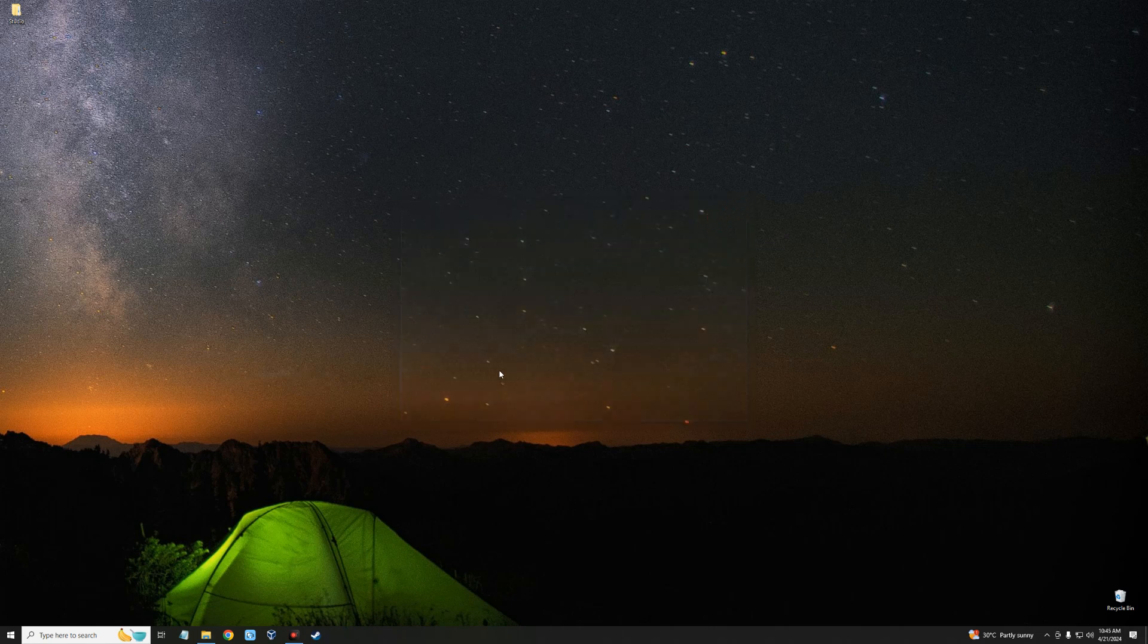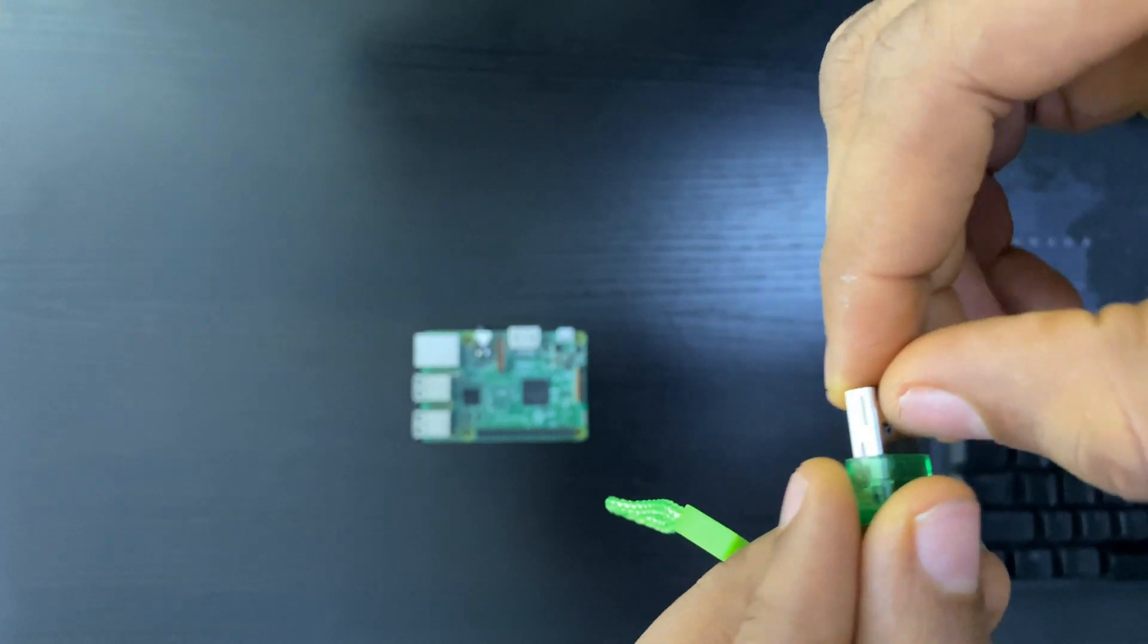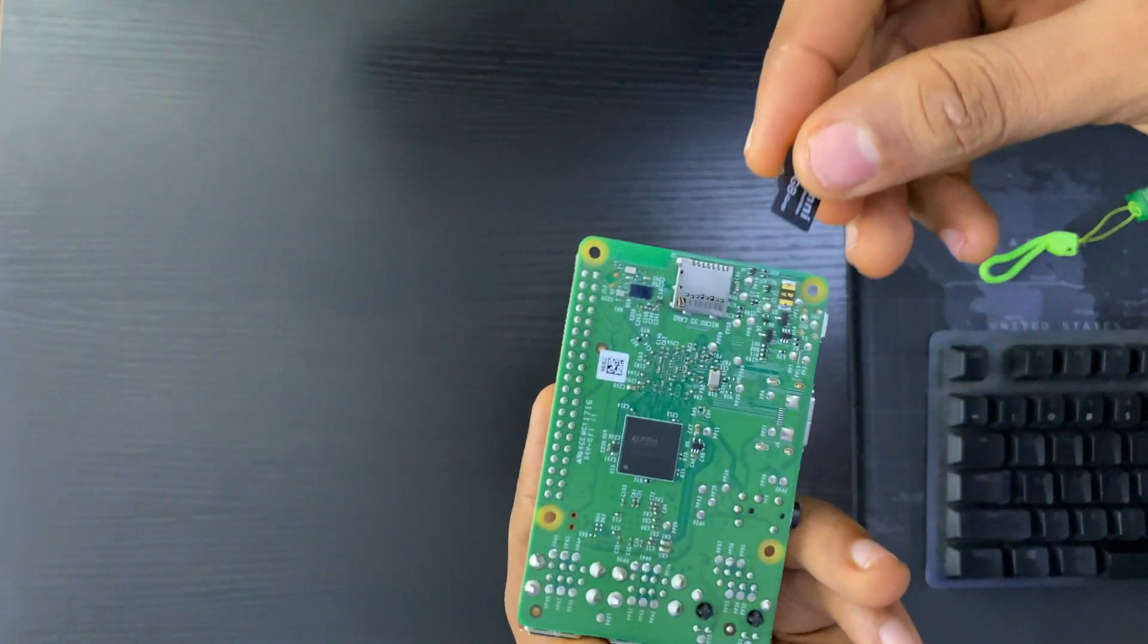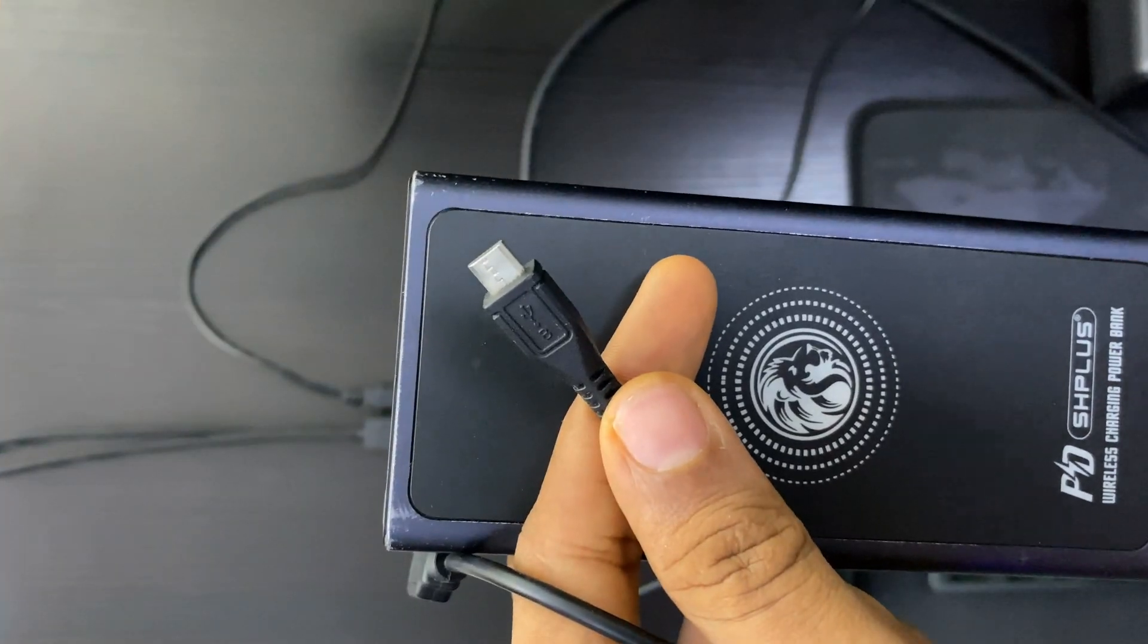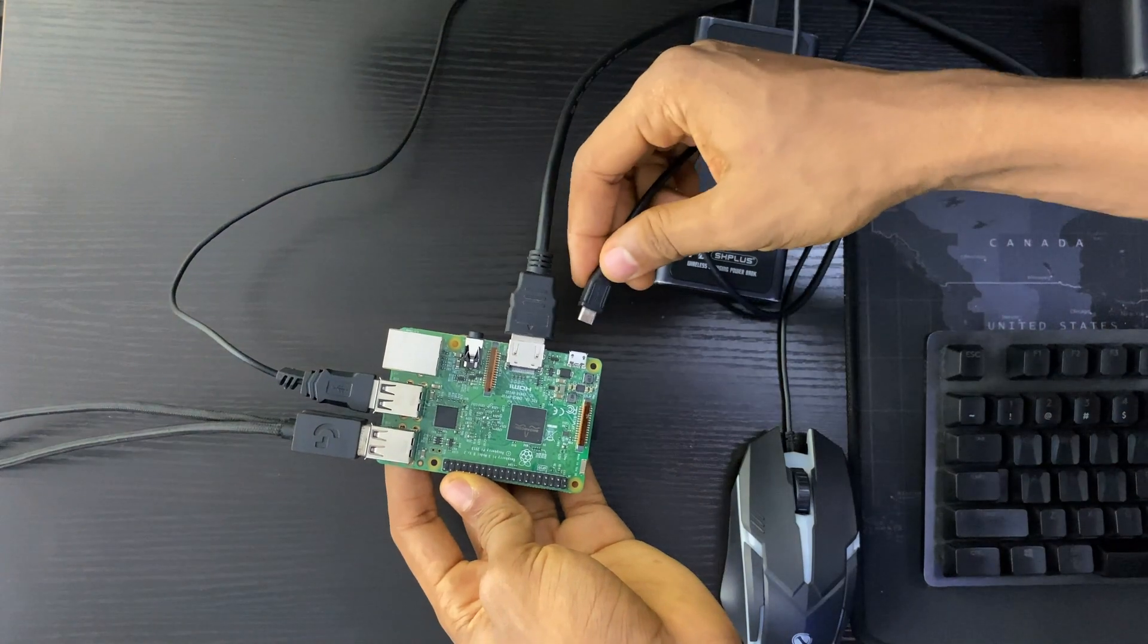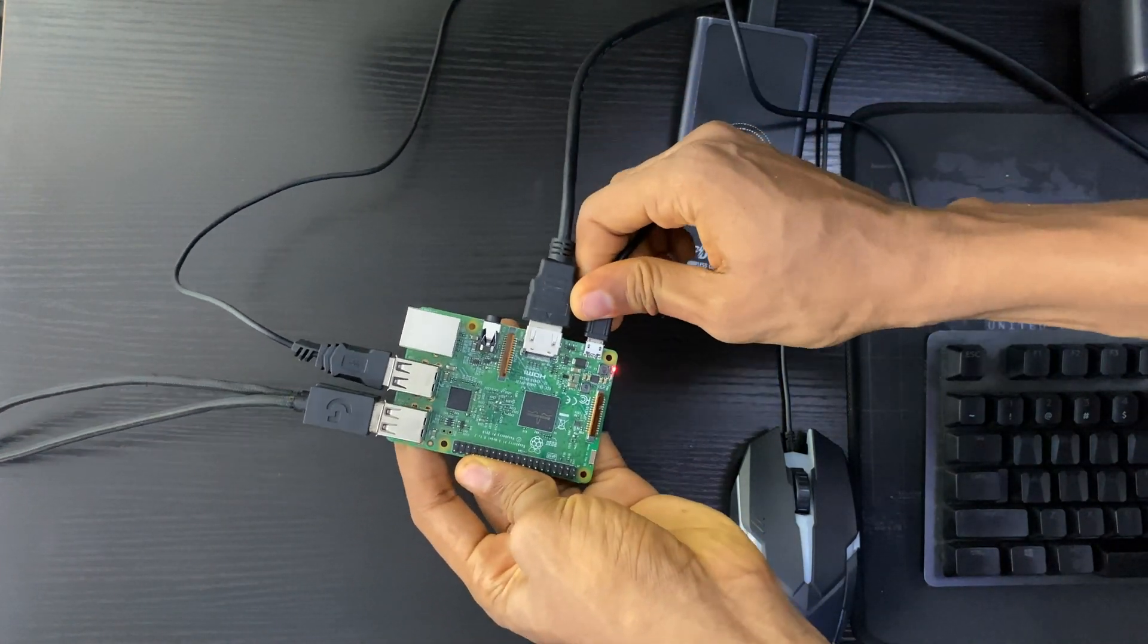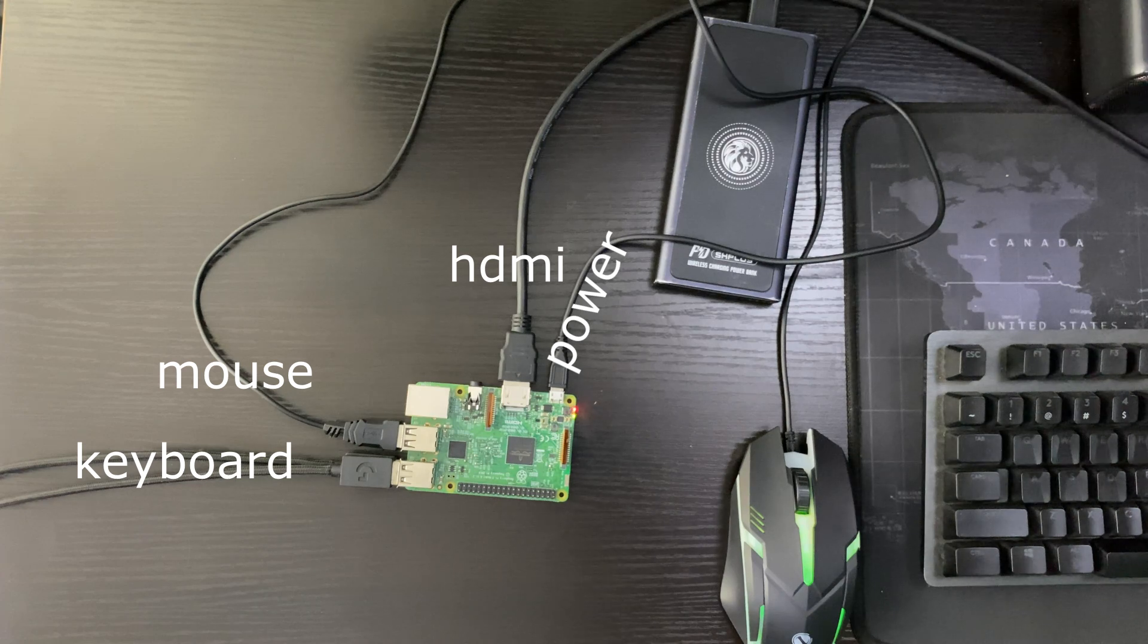Close Balena Etcher. Now you can eject the drive and then insert it into your Raspberry Pi to begin the installation. It should automatically turn on once the power is connected and you will see a red and green LED.